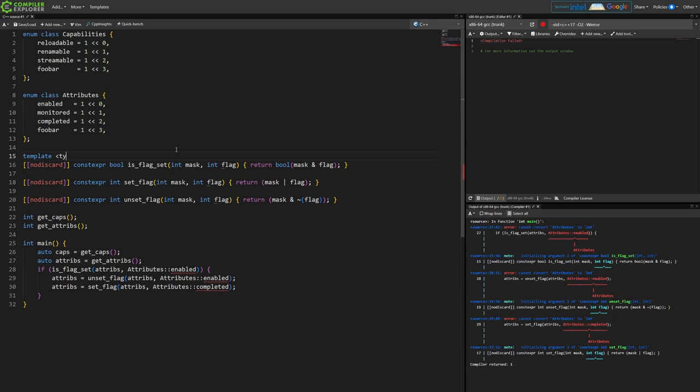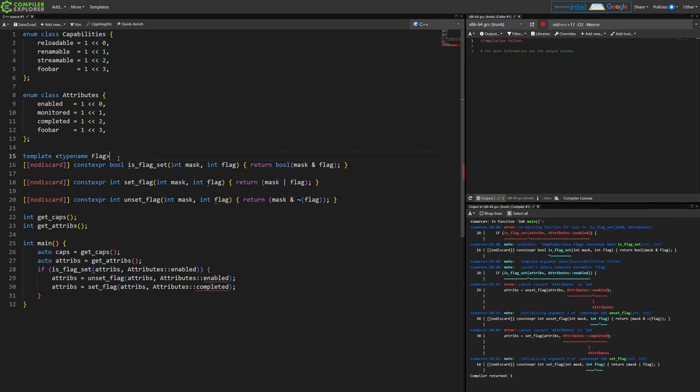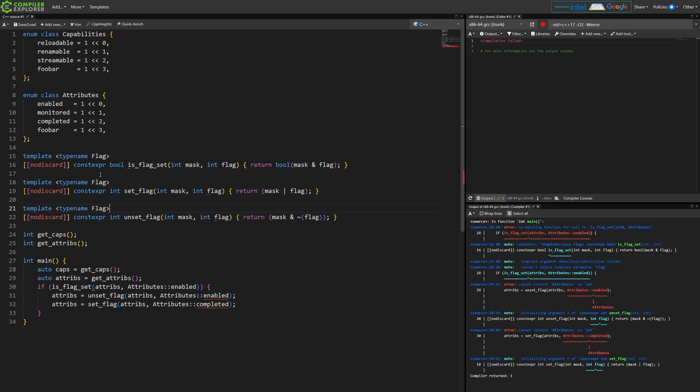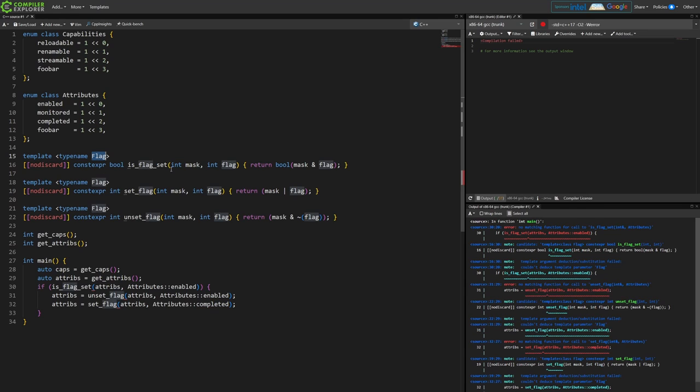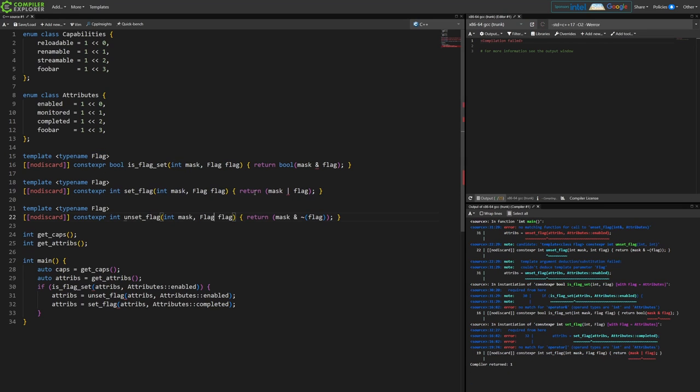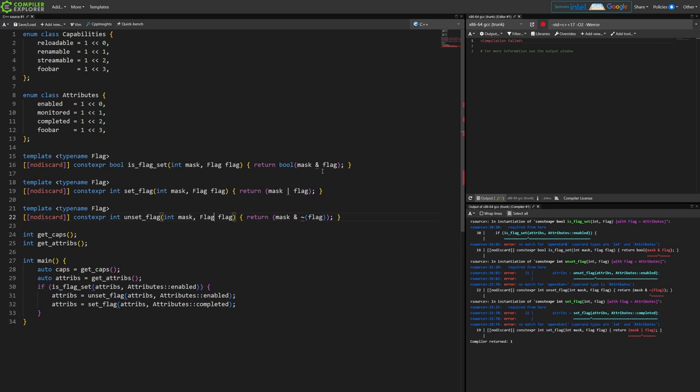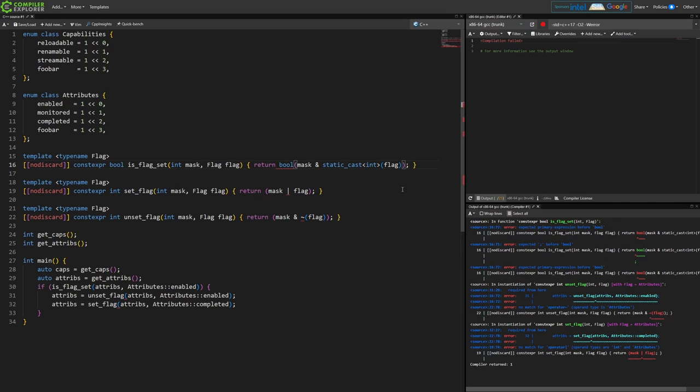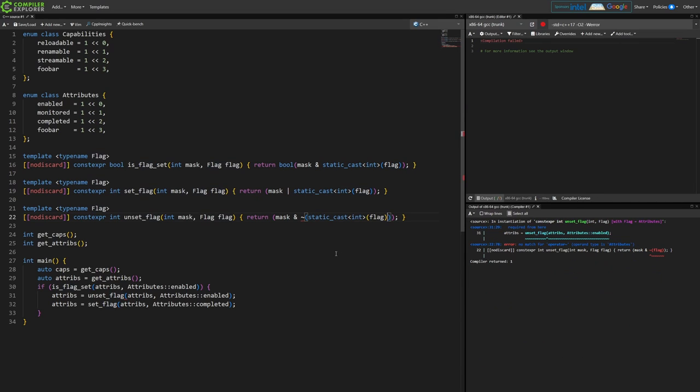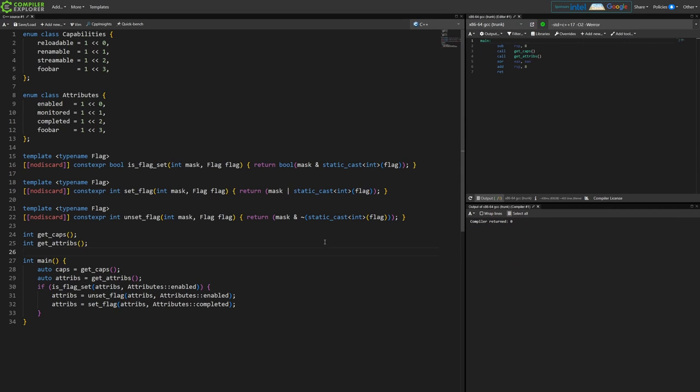We can templatize these functions, right? So instead of passing an int here you pass a parameterized type. Then we're going to need to static cast to an int all of these flags just so that we can perform the bit operations on them. Then the code compiles at least.